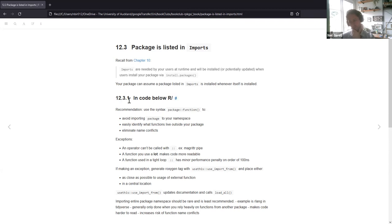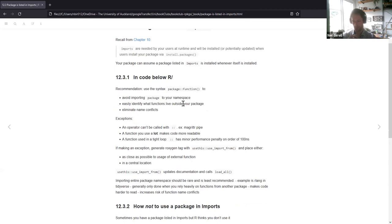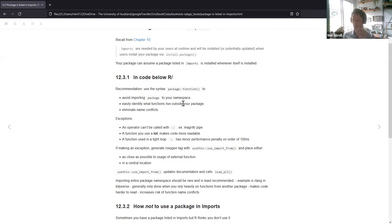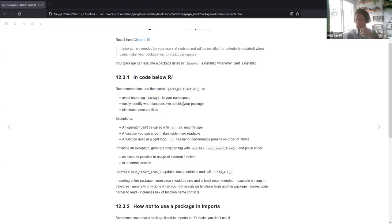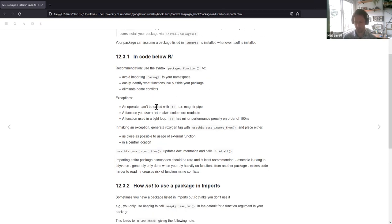When using this in code within the R files, the recommendation is to use the syntax package::function. That helps you avoid importing the package to your namespace and makes it easy to identify which functions live outside of your package. It also eliminates name conflicts — for instance, if you're using dplyr, there's a select function, and another package may also have a select function, so the double colon helps avoid that ambiguity.